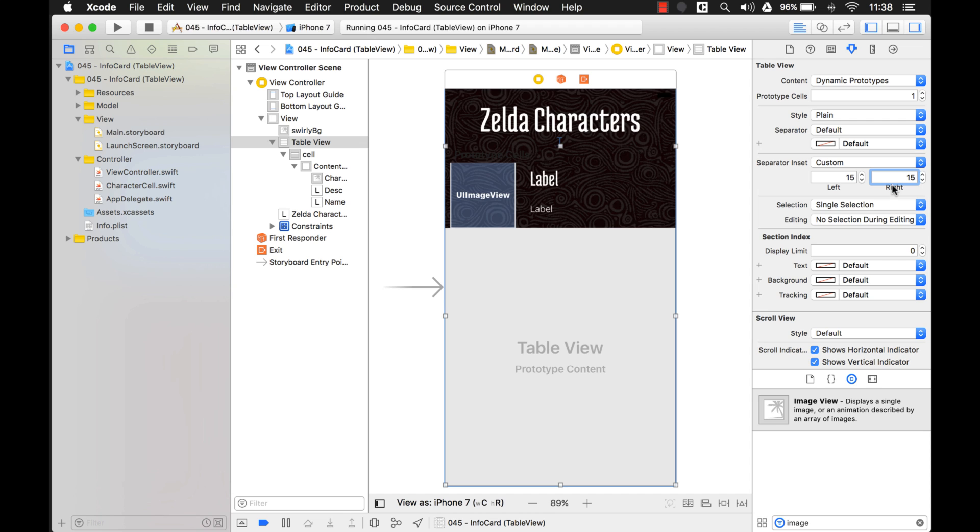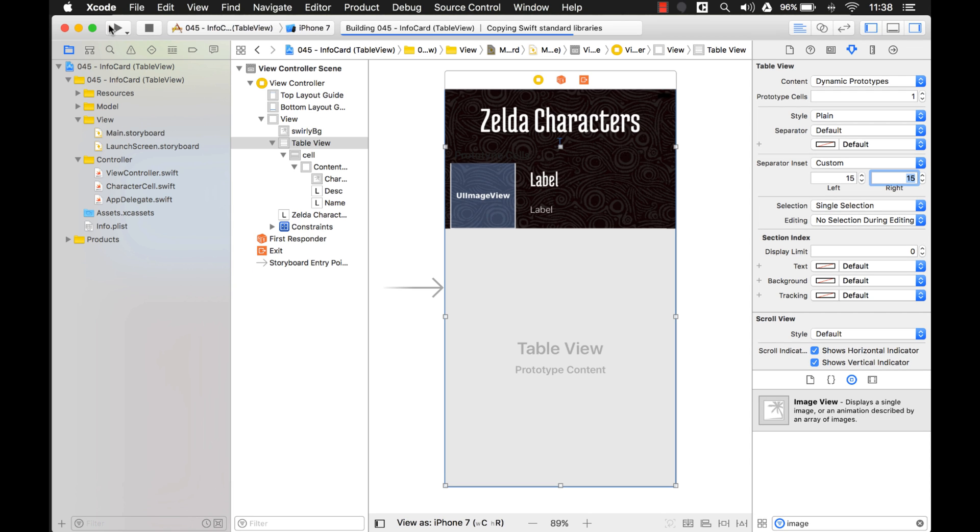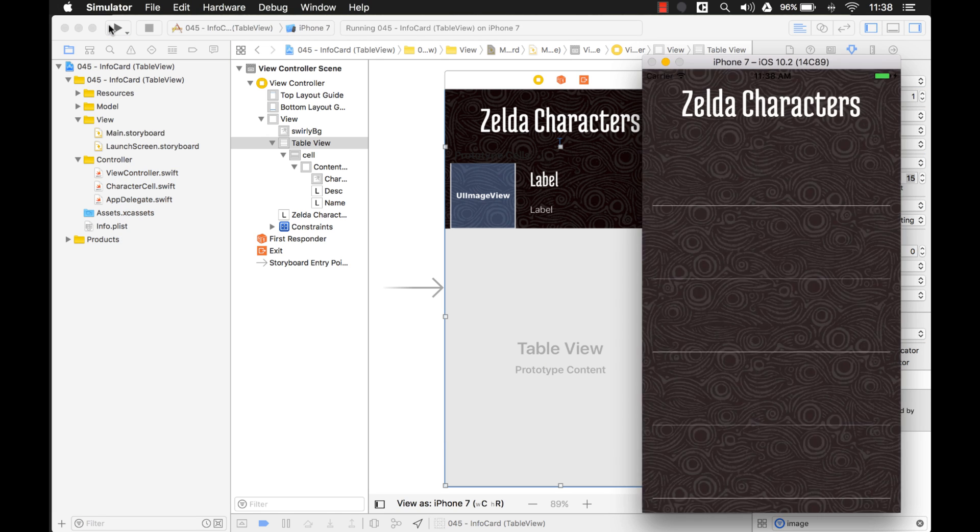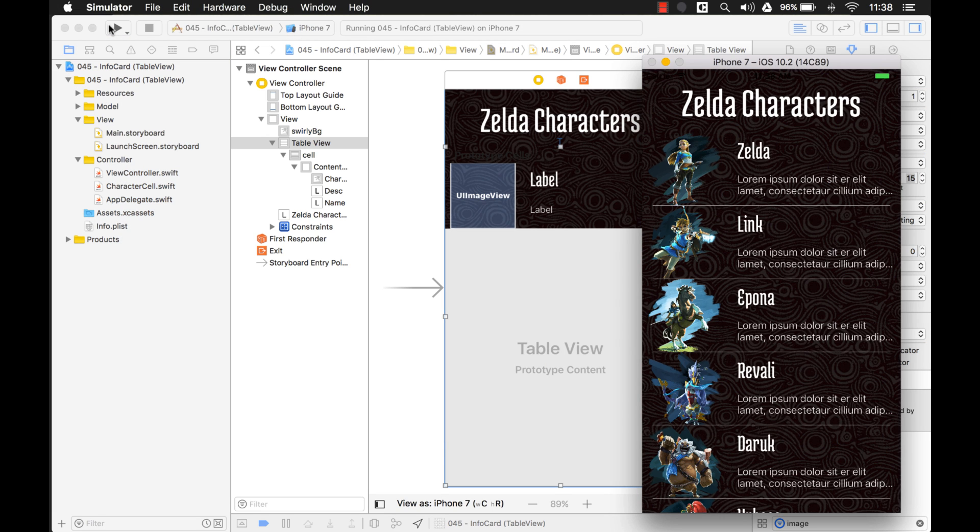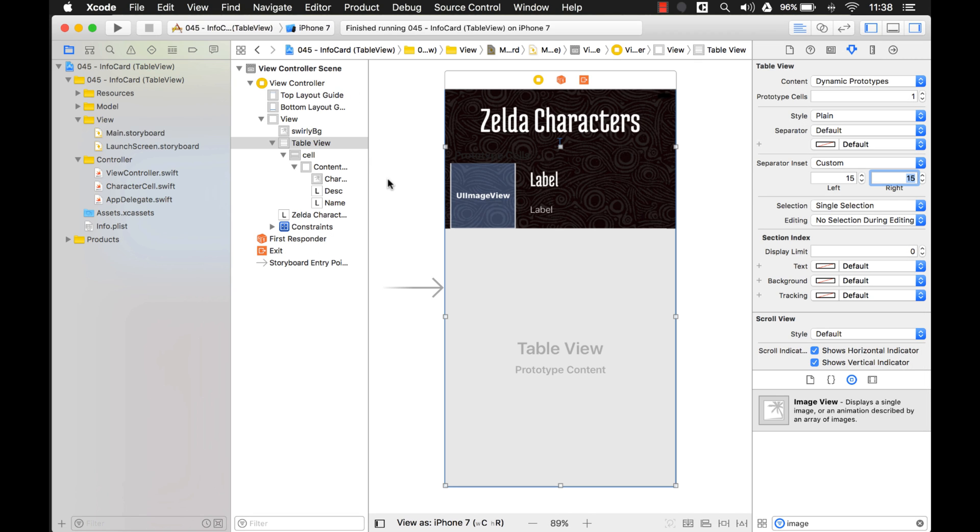So for example, if we change this to 15 and we run the application again, you can see the effect that it has. Yeah, you see now that it's indented on the right side. So that's something that you can do, you can play around with to make your table views look better.